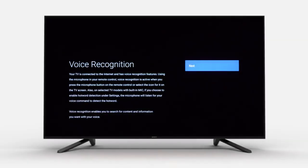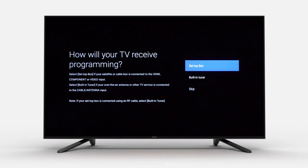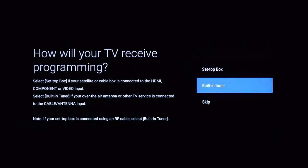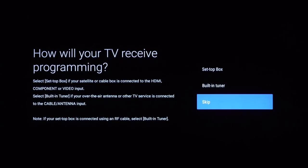You will also be able to set up voice recognition at a later time. Once you get to this step, you will be asked how your TV will receive programming. You can visit our Bravia tutorials for more detailed information after setup. For now, we will select Skip to complete the setup.